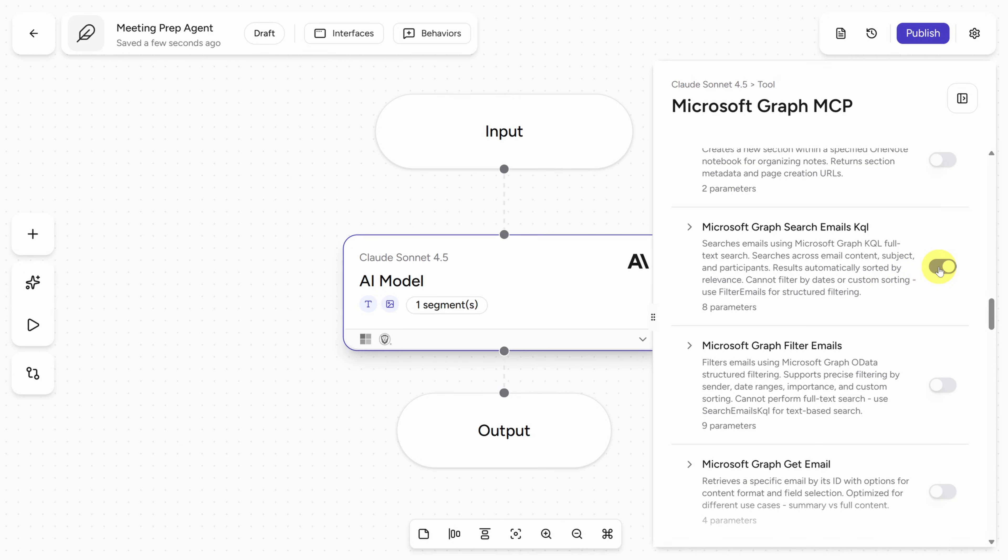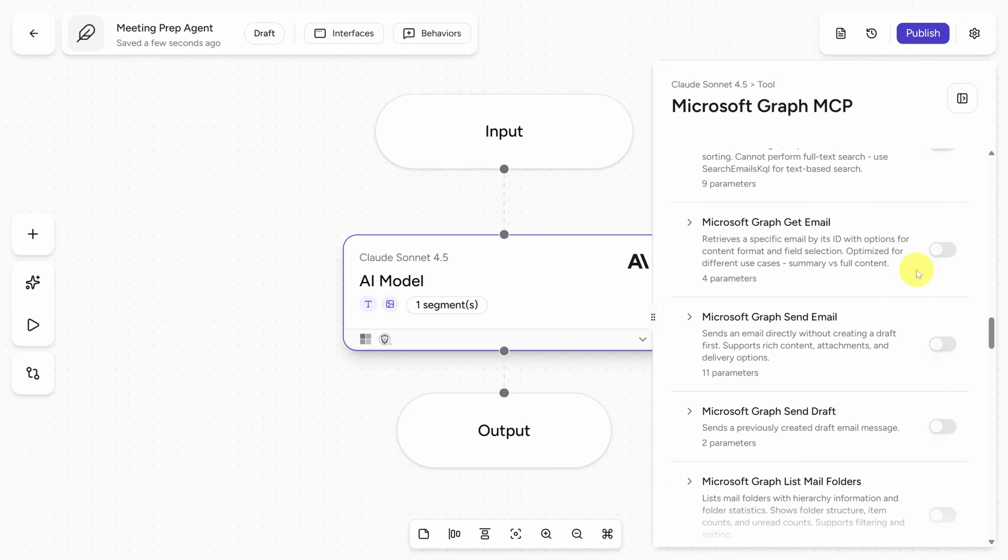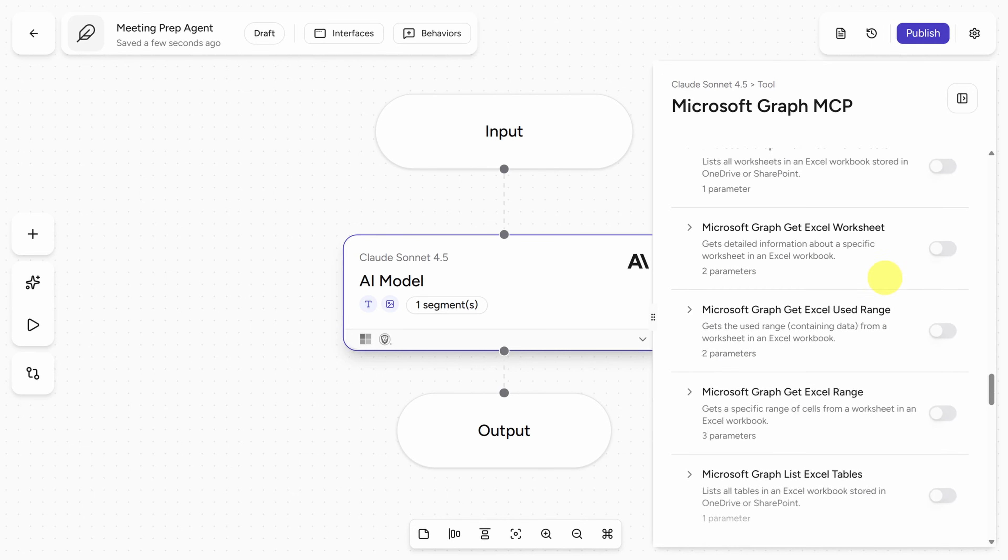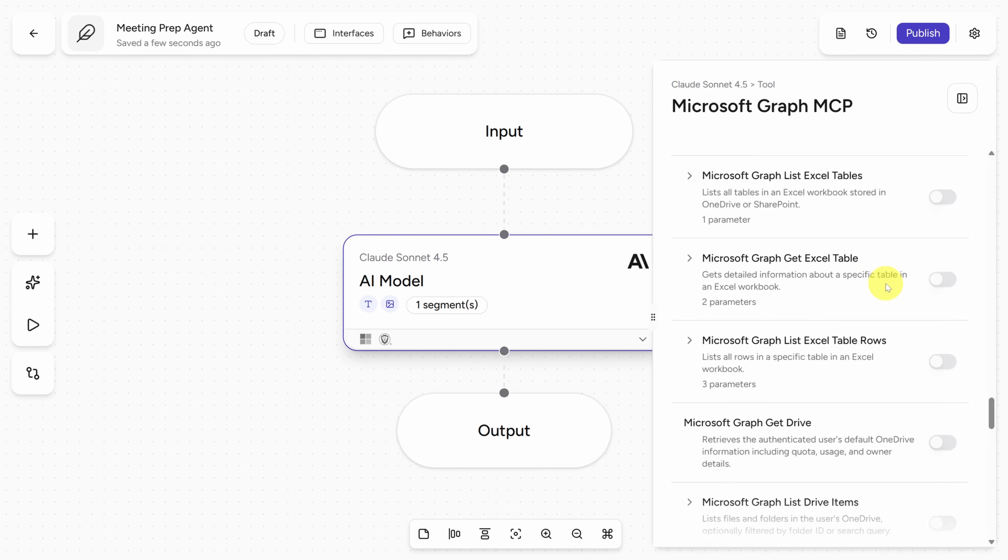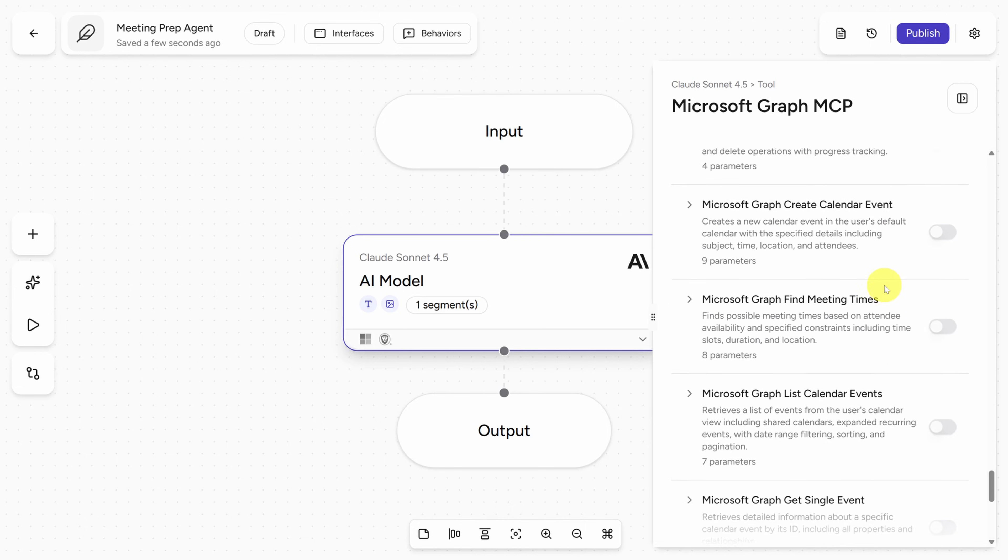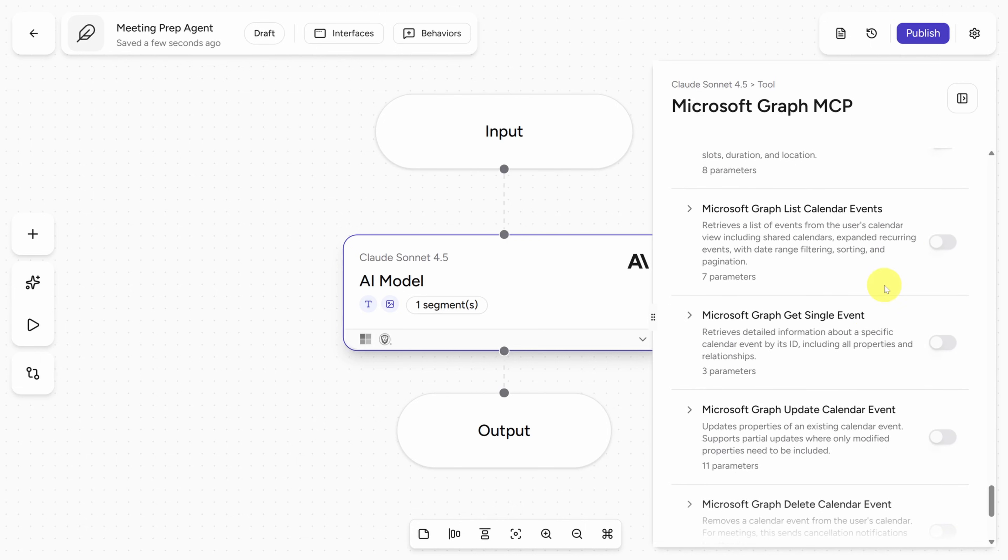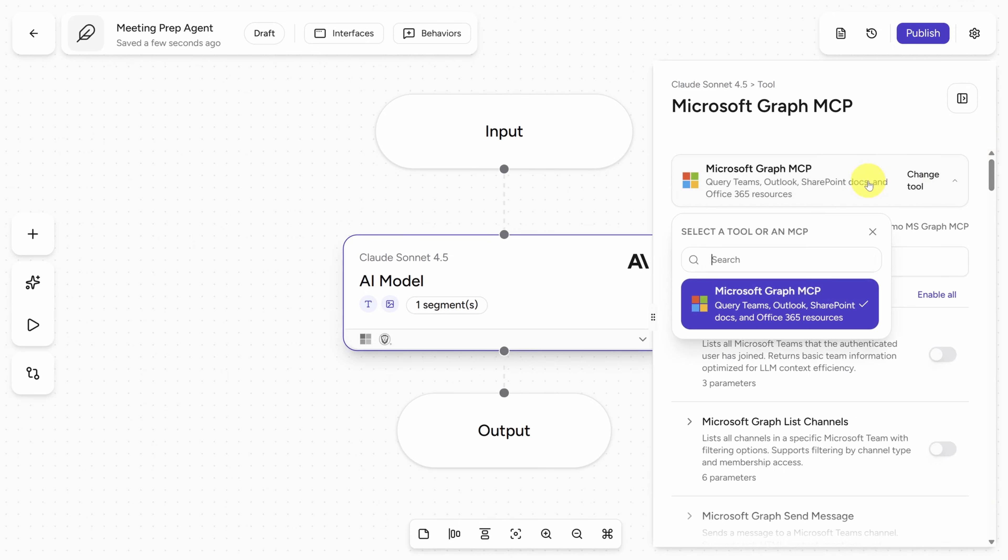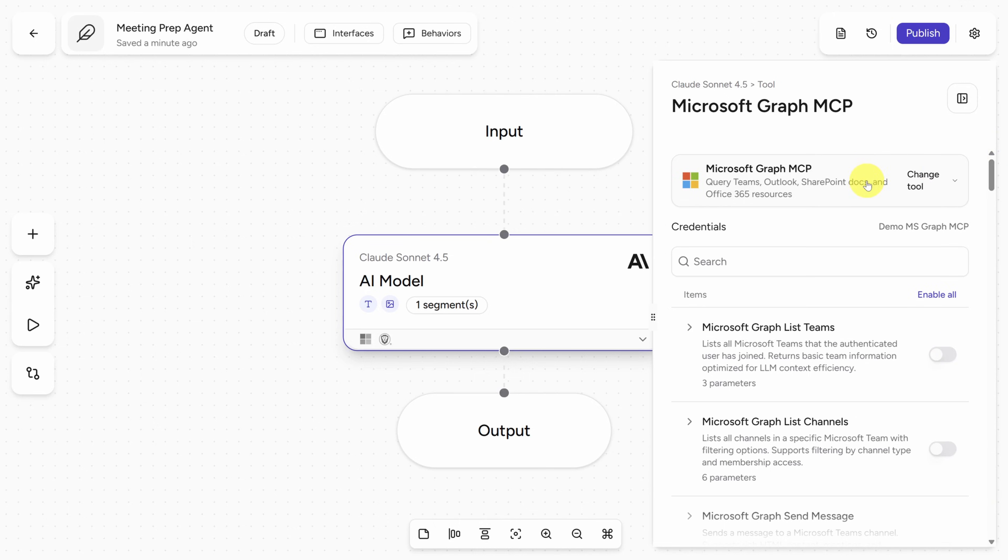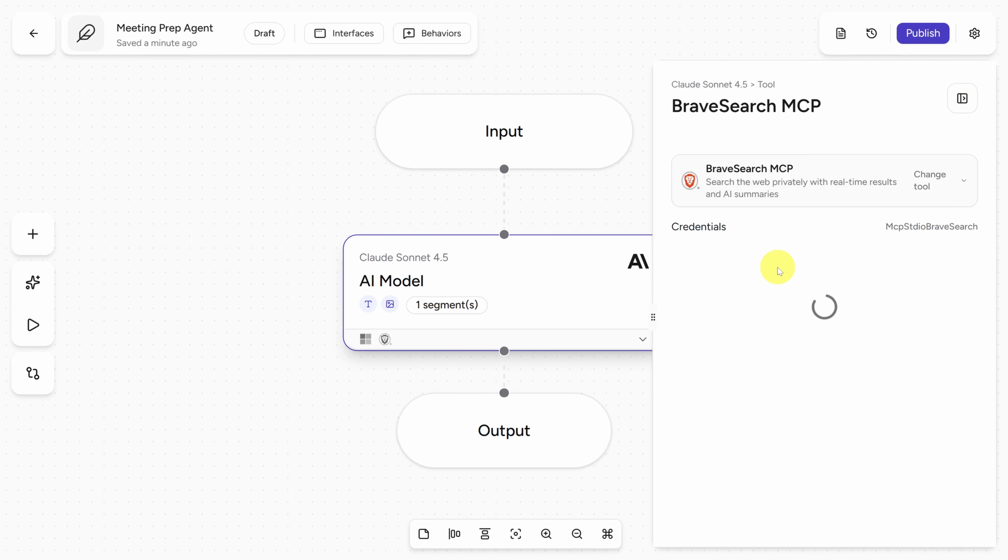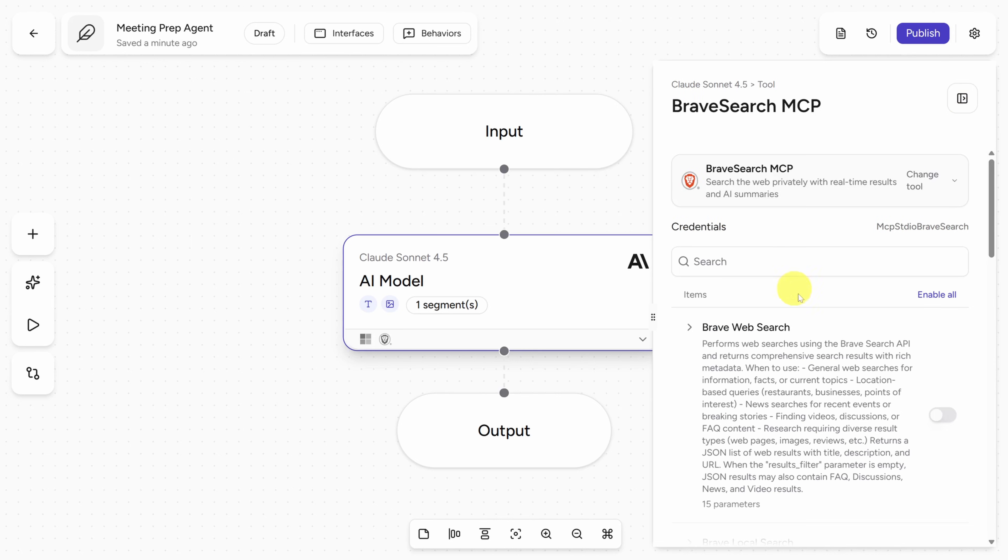So first, the agent needs to be able to search emails. Then it needs to be able to read specific emails. And down below should be the same pattern for calendars. We'll go past OneDrive and contact handling. And here we go. List calendar events and get single event. Now we'll do the exact same thing with Brave Search. Click on this button in the top right, and then you can click on Brave Search MCP. And all we need here is the web search tool.